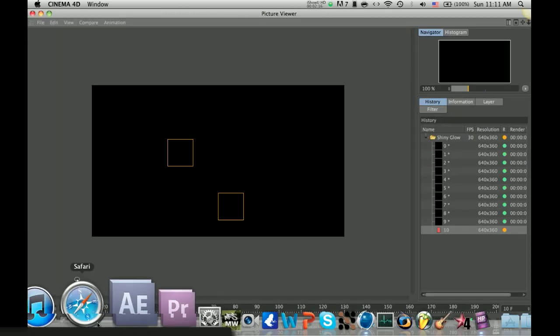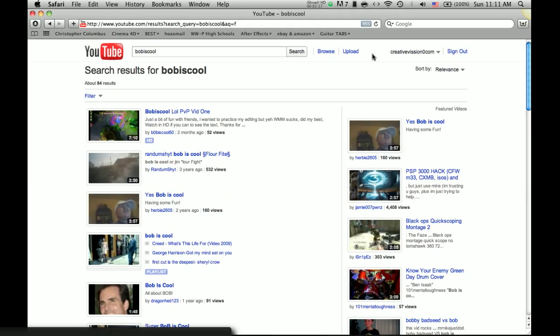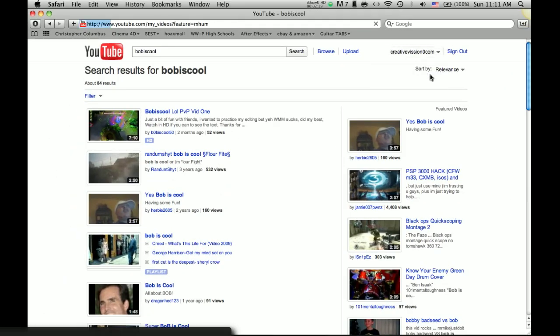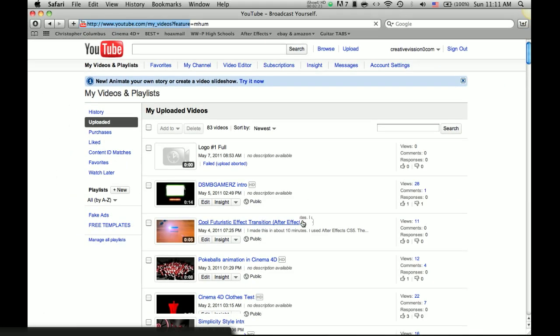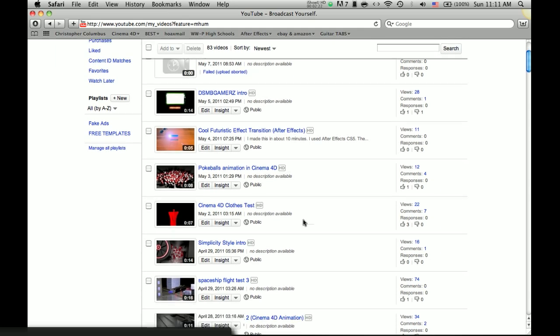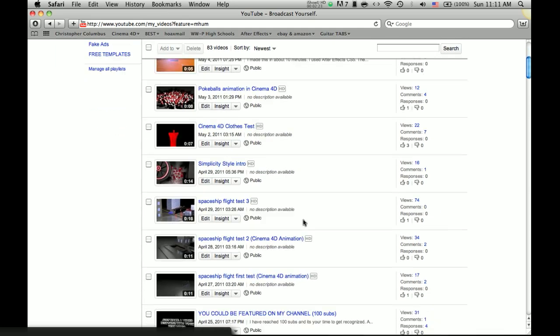And while it's going to be exporting out, I have made a video in which you could be featured on my channel.